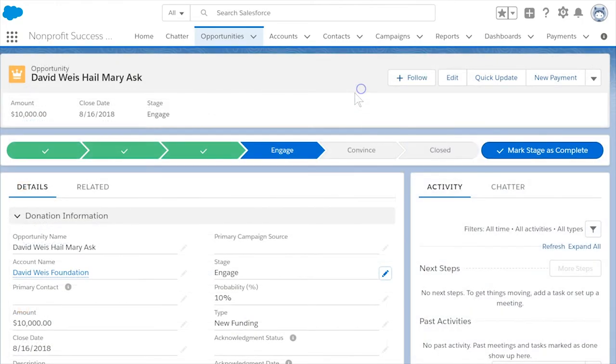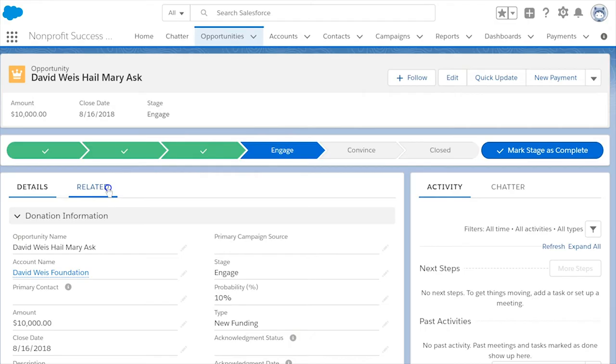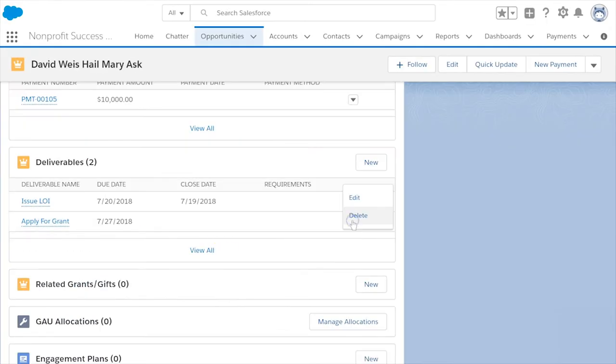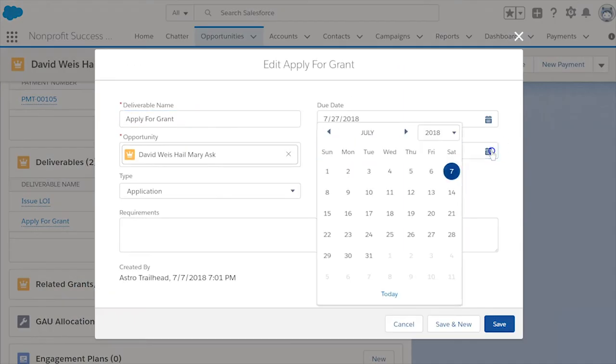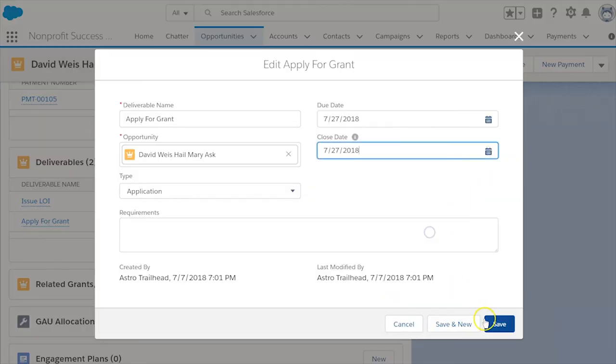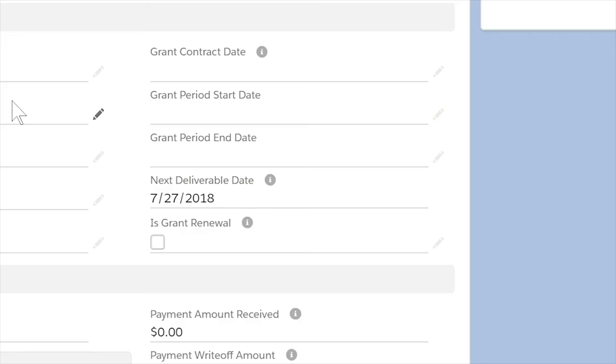As you move through the process to secure the grant, you'll want to update the opportunity stage field and mark deliverables as complete. As you complete deliverables, the next deliverable date field on the opportunity will tell you when the next one will be due.